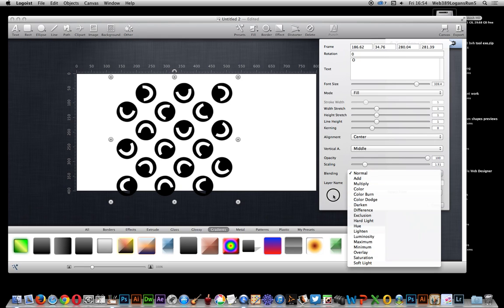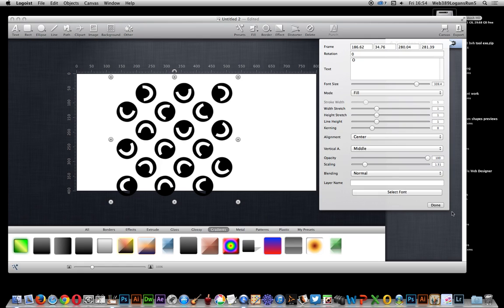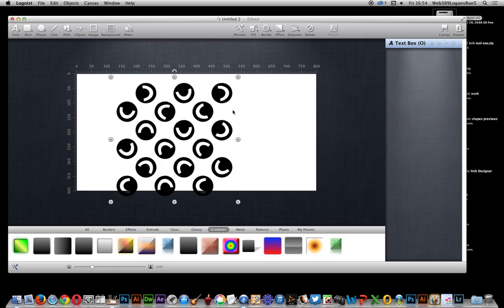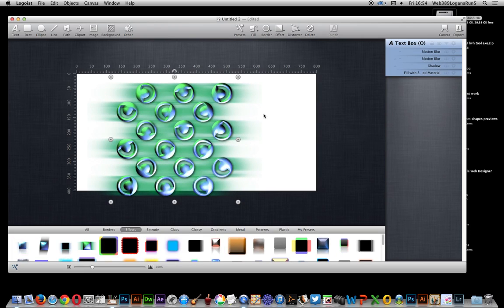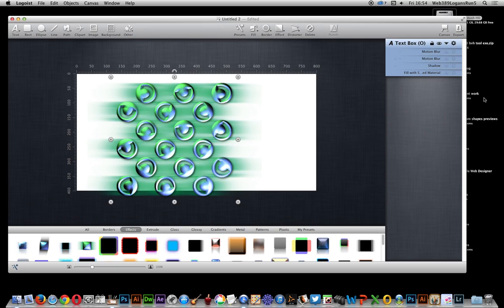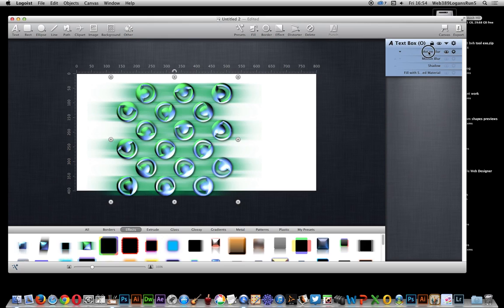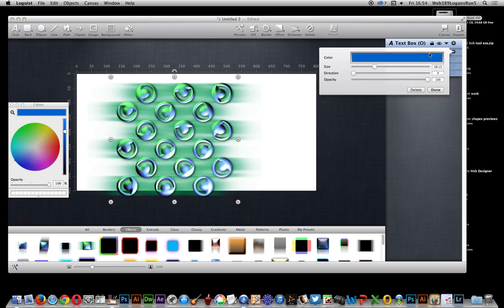Down here there are presets which are quite nice. Borders, effects, various effects you can very quickly and easily change. Once you've actually done those changes, you can actually see all the various settings down along here, so you can actually modify them. You can go to the blur and actually modify that, so you don't have to stay with the default.